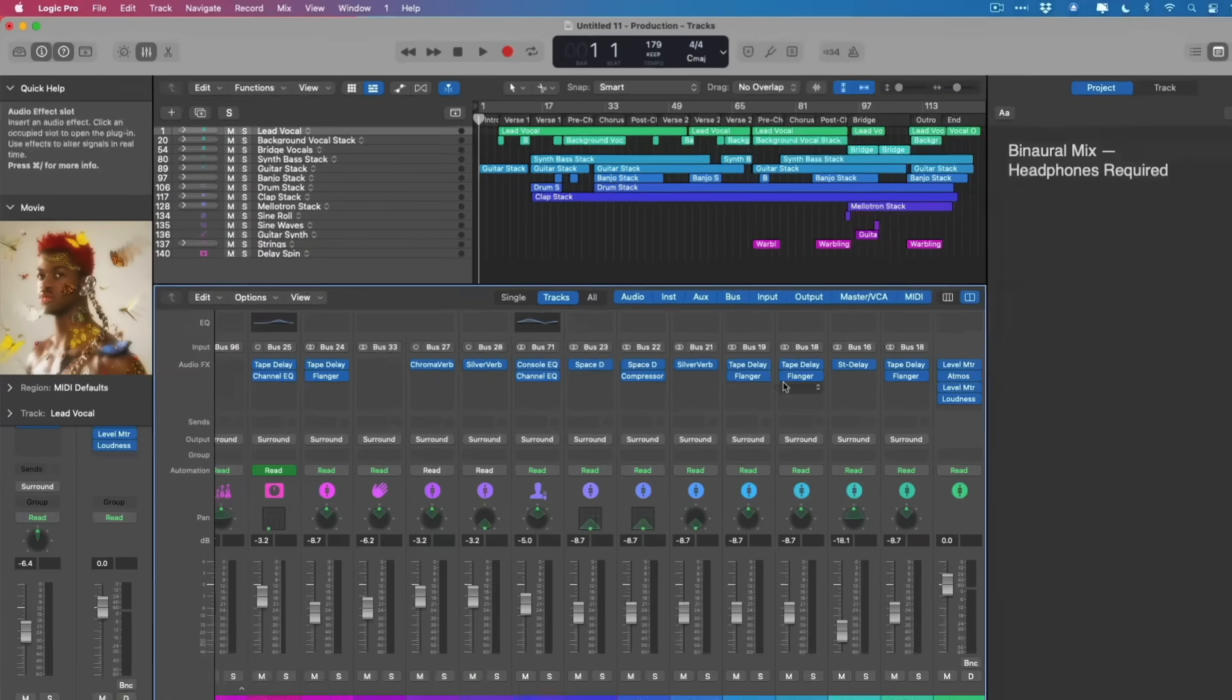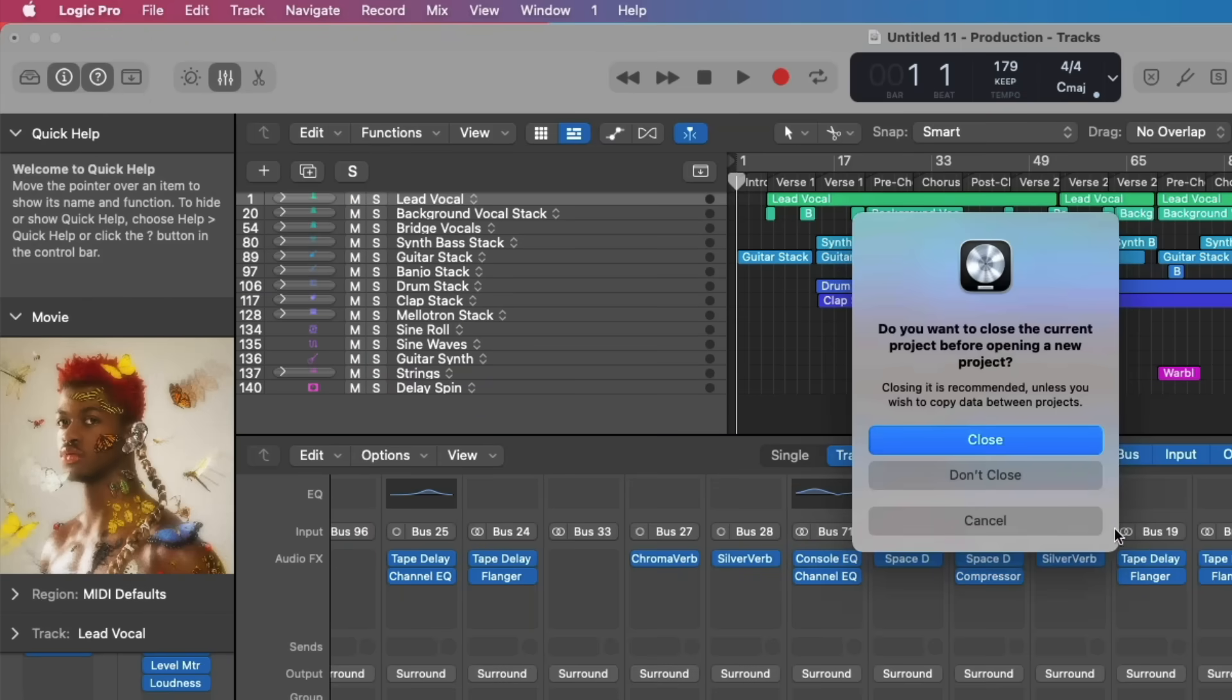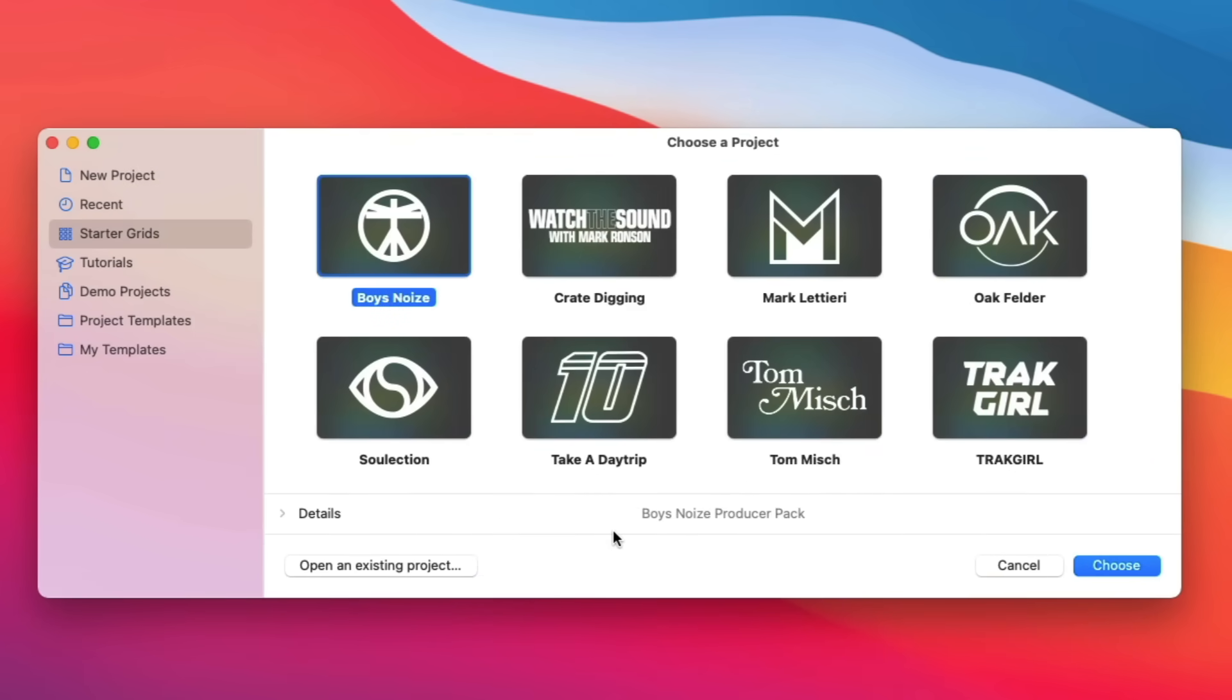And as you saw in the Project Chooser as well, there's also a spatial audio live loops grid for you to get immersed in as well. Also, I just want to quickly bring your attention if we go back to new from template and open the Project Chooser, there are eight new starter grids from top producers in the industry from the likes of Mark Ronson to Oak Felder, Track Girl, and five others. These are part of the brand new producer packs that have come to Logic Pro. And what comes with the producer packs are 2,800 new royalty-free Apple loops for you to use and sample with in your own projects.